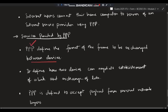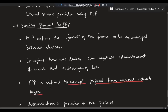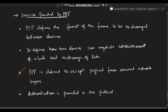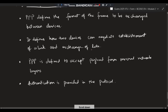The services provided by PPP: first, PPP defines the format of the frame to be exchanged between devices. Second, it defines how two devices can negotiate establishment of a link and exchange of data. Third, it accepts payload from several network layers above it. Fourth, authentication is provided — only authorized users can access the point-to-point connection, ensuring a secure and protected data transfer.